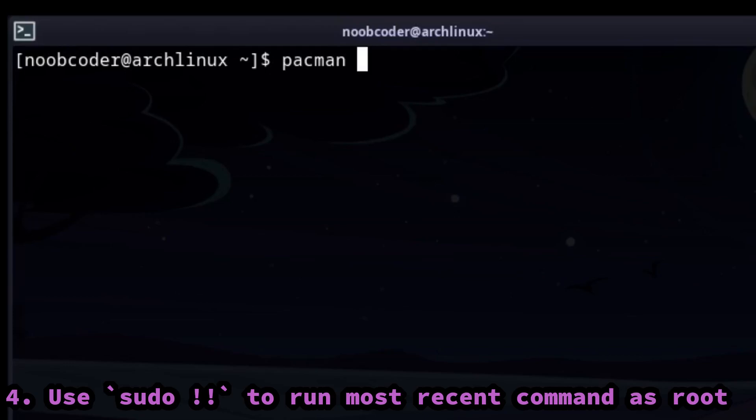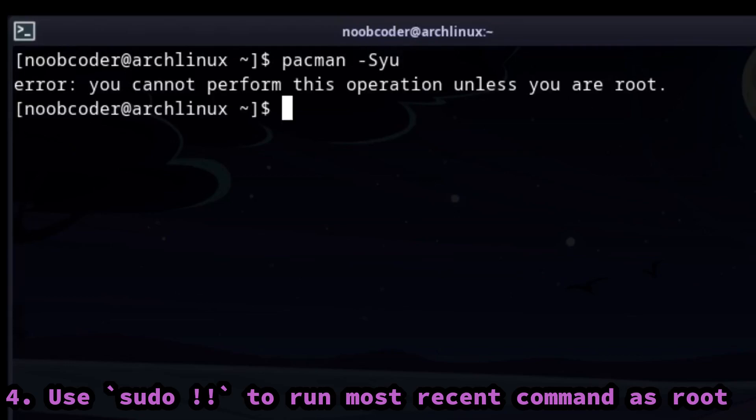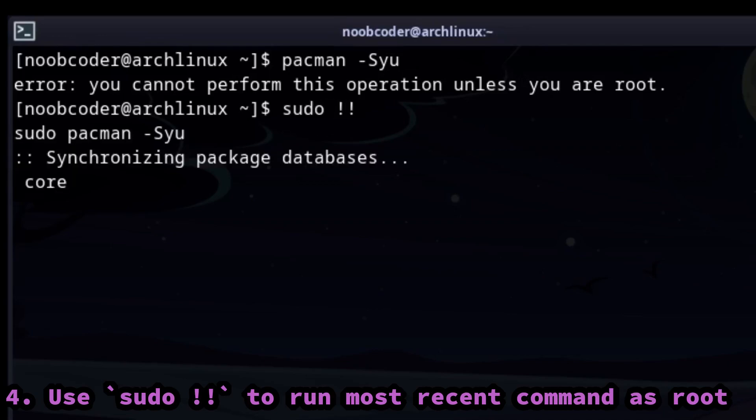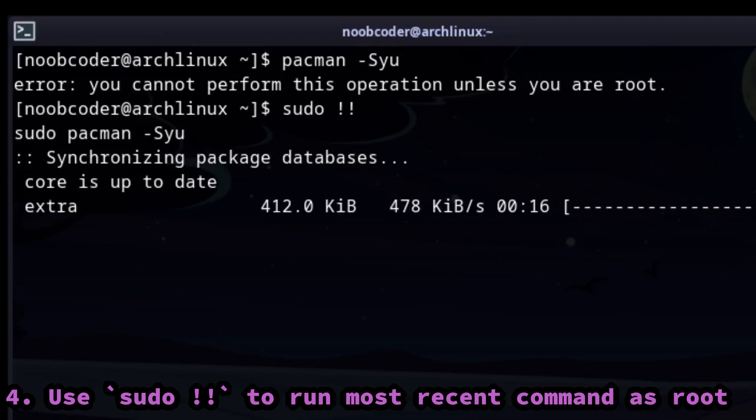If you run a command and the system asks you for sudo privileges, you can run sudo exclamation mark exclamation mark to run it with root perms. It basically tells your terminal to run the most recent command but with the root privileges.